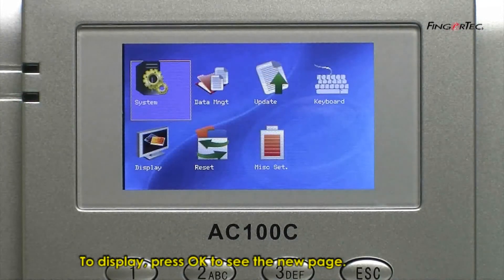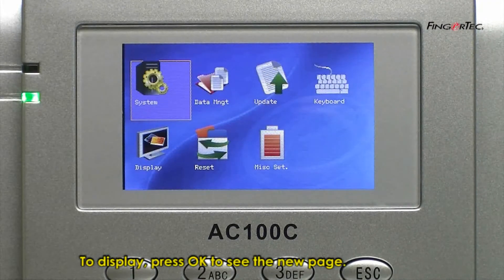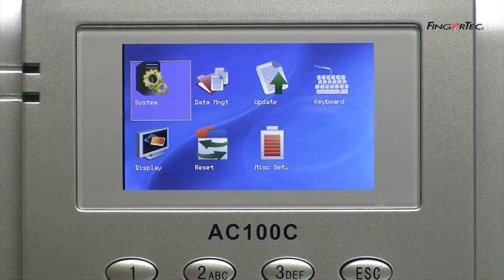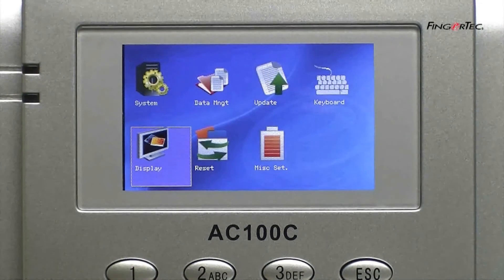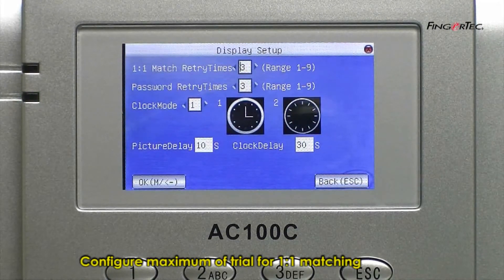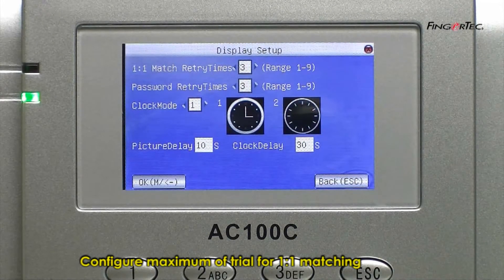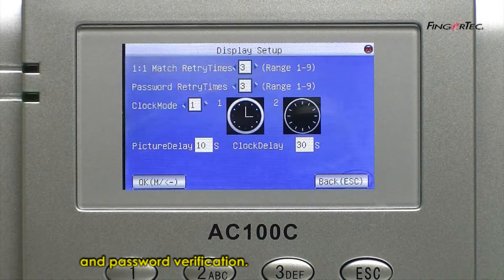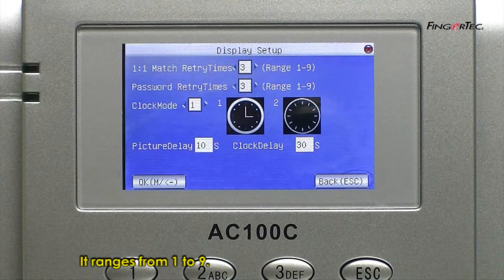To display, press OK to see the new page. Configure the maximum number of trials for 1 to 1 matching and password verification. It ranges from 1 to 9.